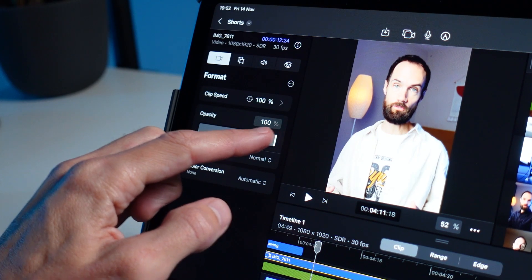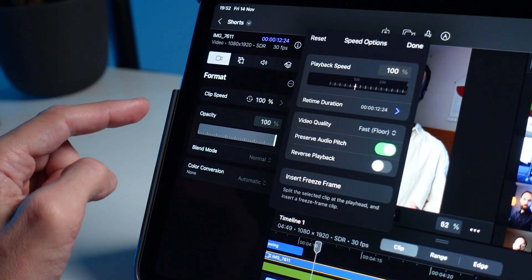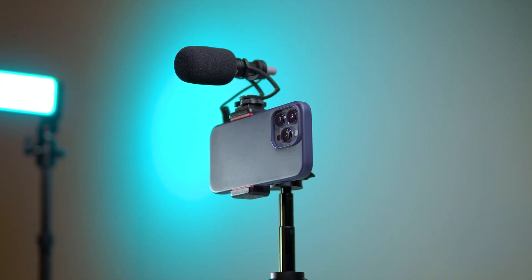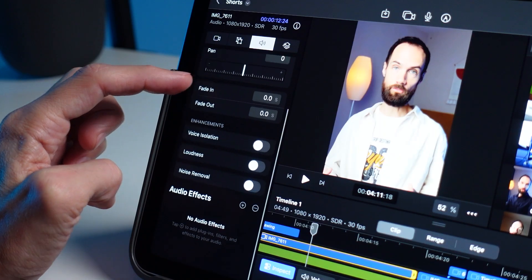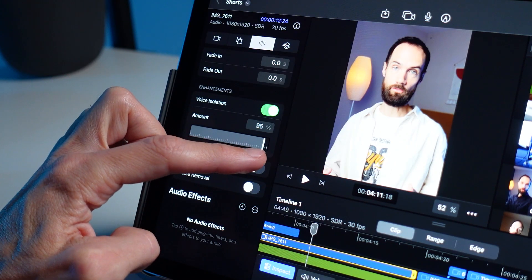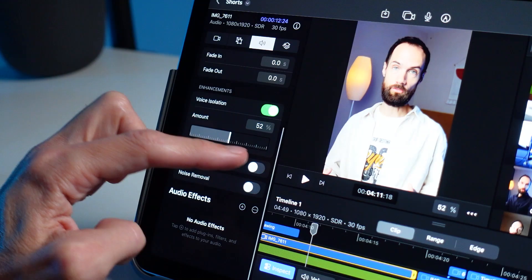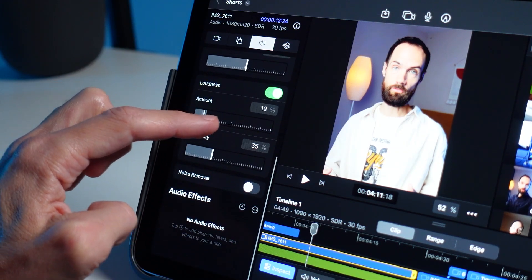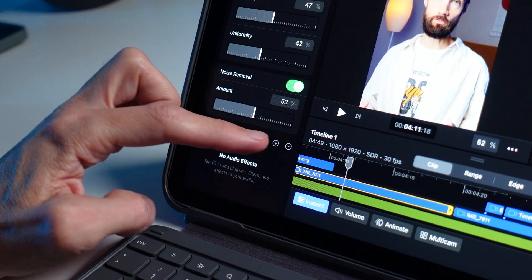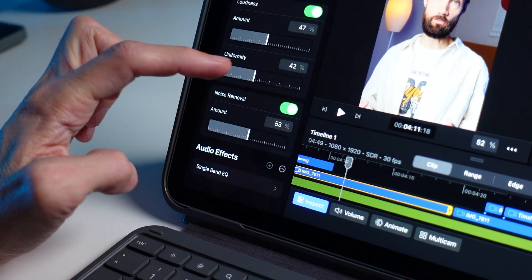In the Inspector tab, by selecting a video clip on the timeline, we can work with its speed, opacity, do blending, and other standard manipulations. What I work with very thoroughly is sound. For a talking-head video, sound tools are critical – viewers can tolerate a lower-quality picture, but won't watch with bad sound. There is voice isolation for noisy environments like the street, a loudness function that automatically raises volume to optimal levels, a noise reduction function, and you can add various audio effects such as compressor and equalizer.